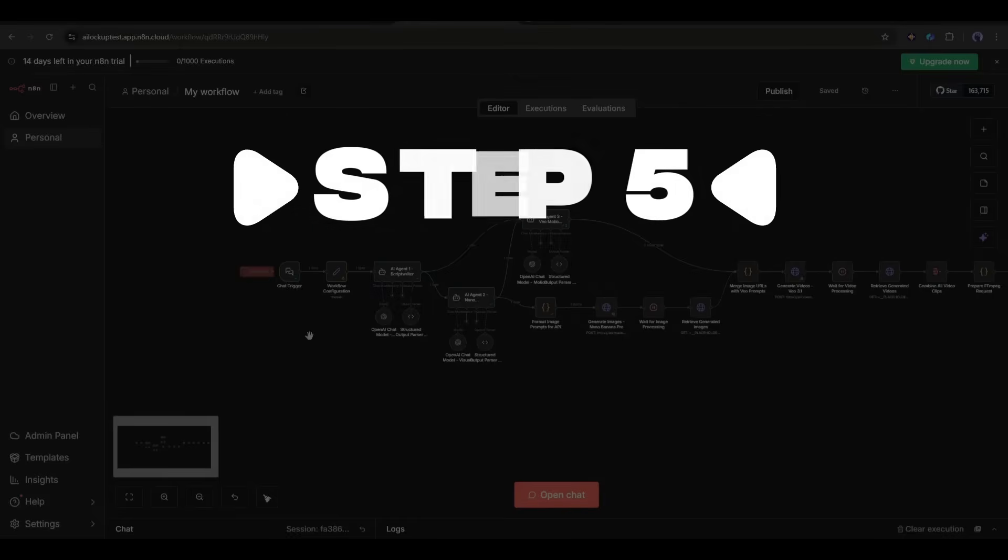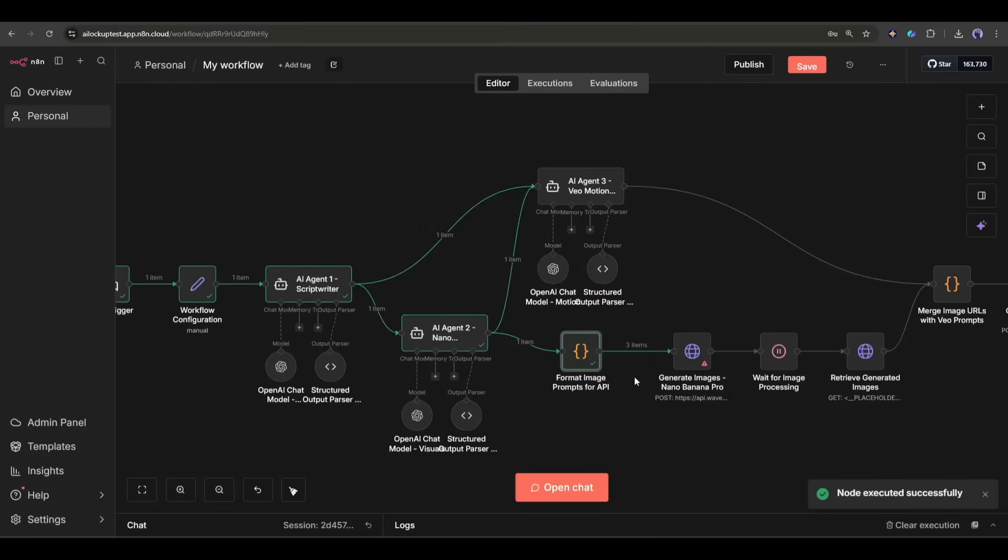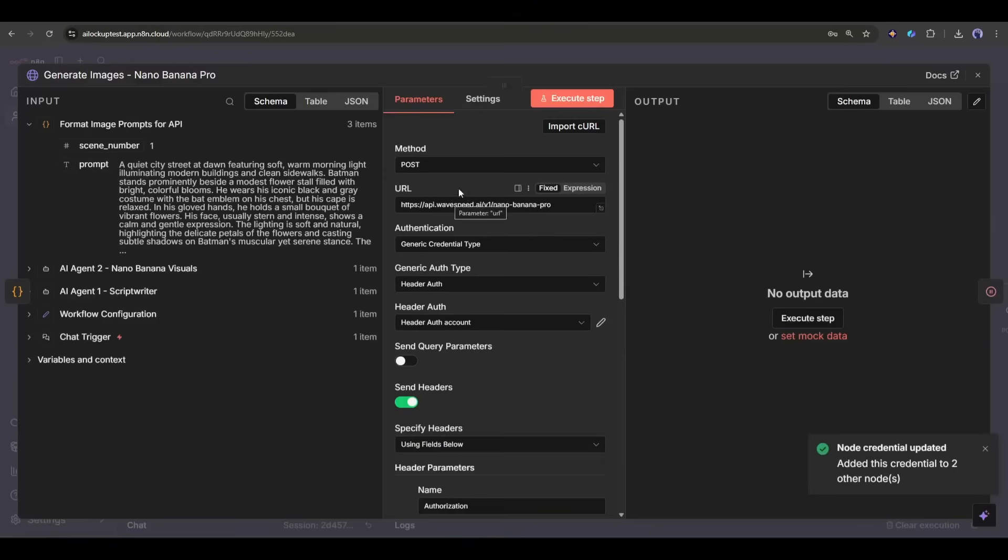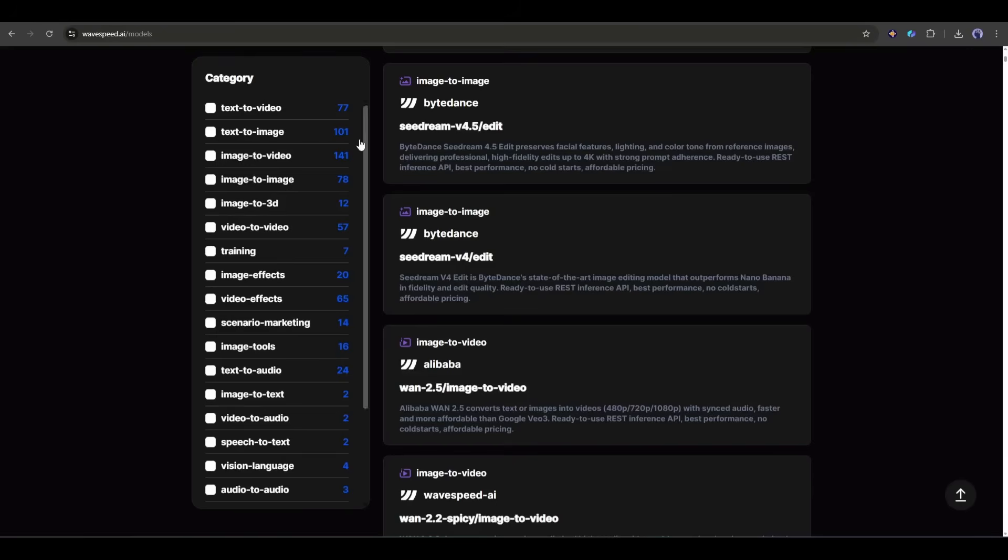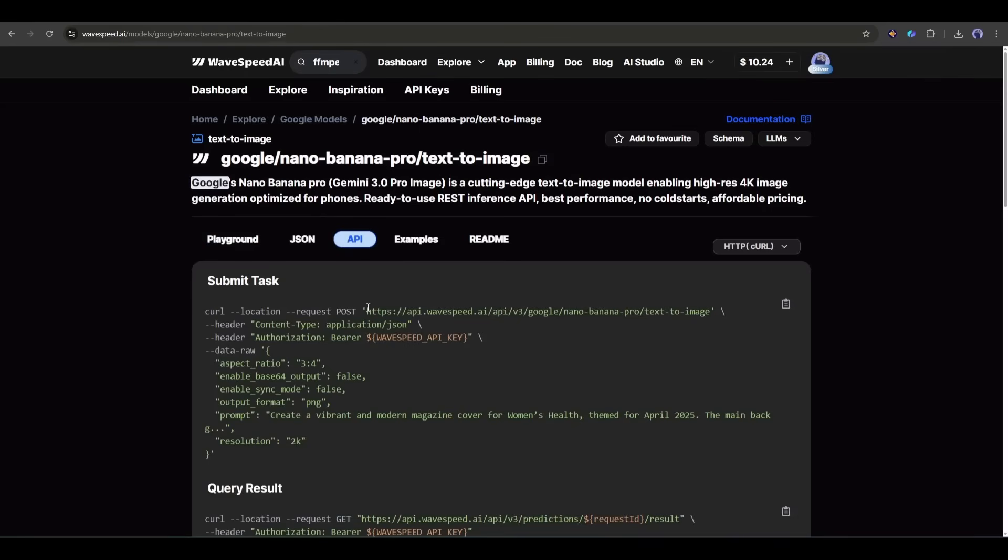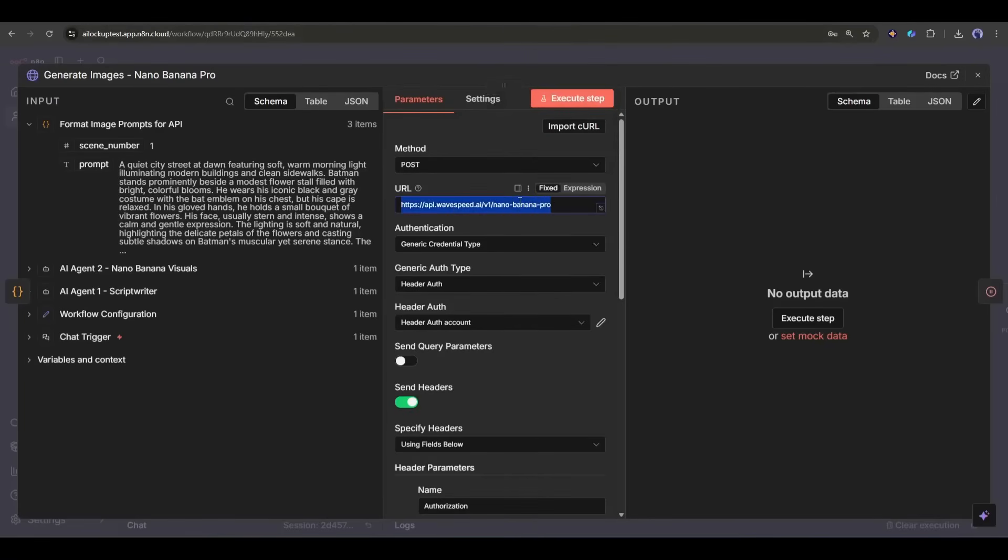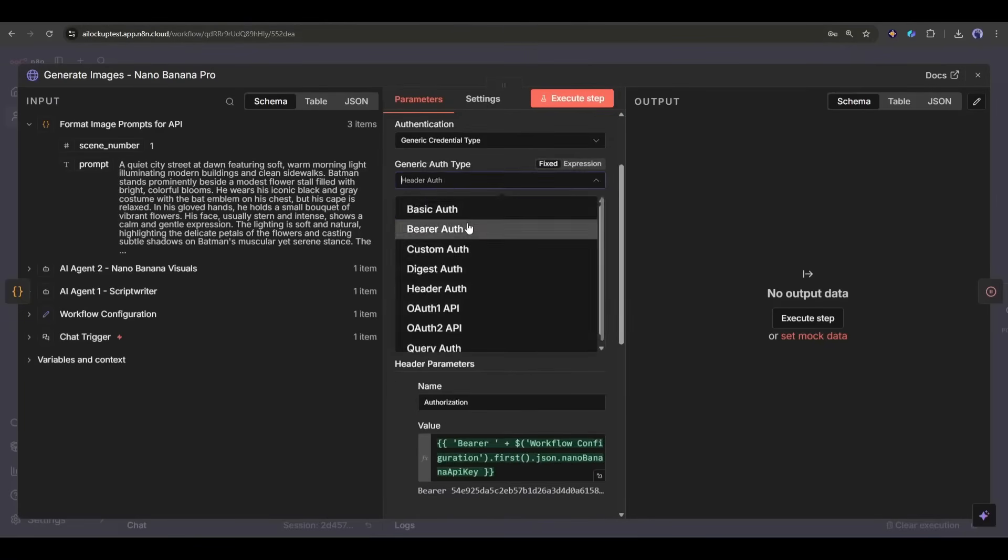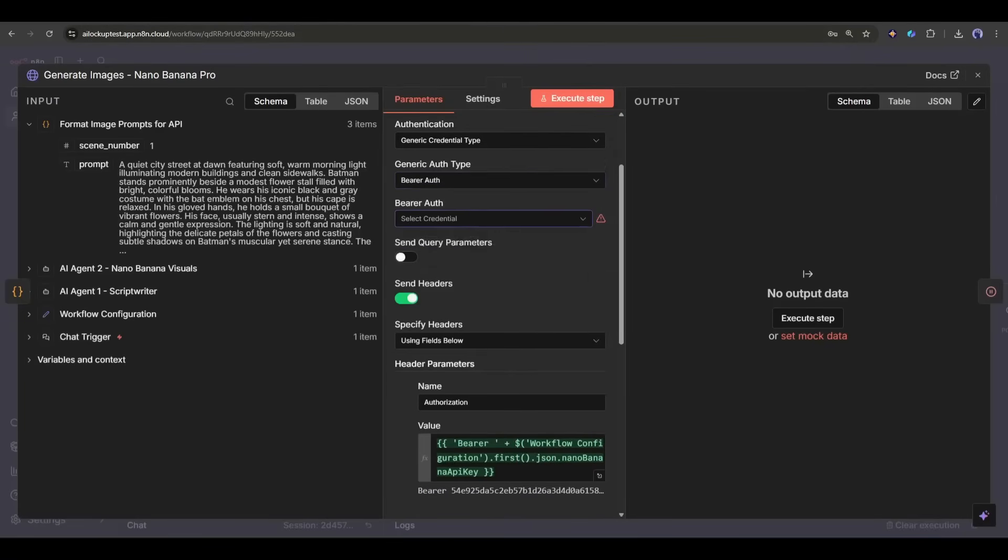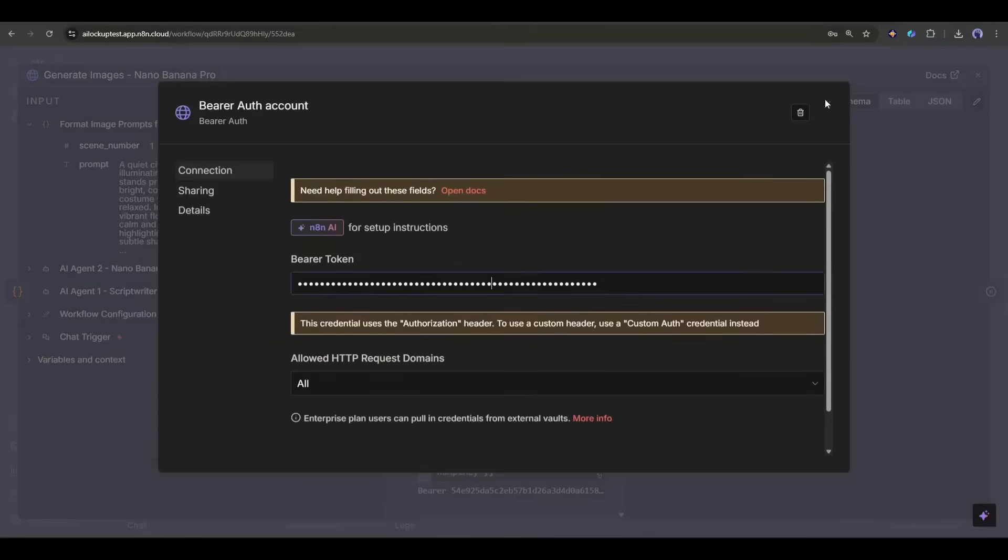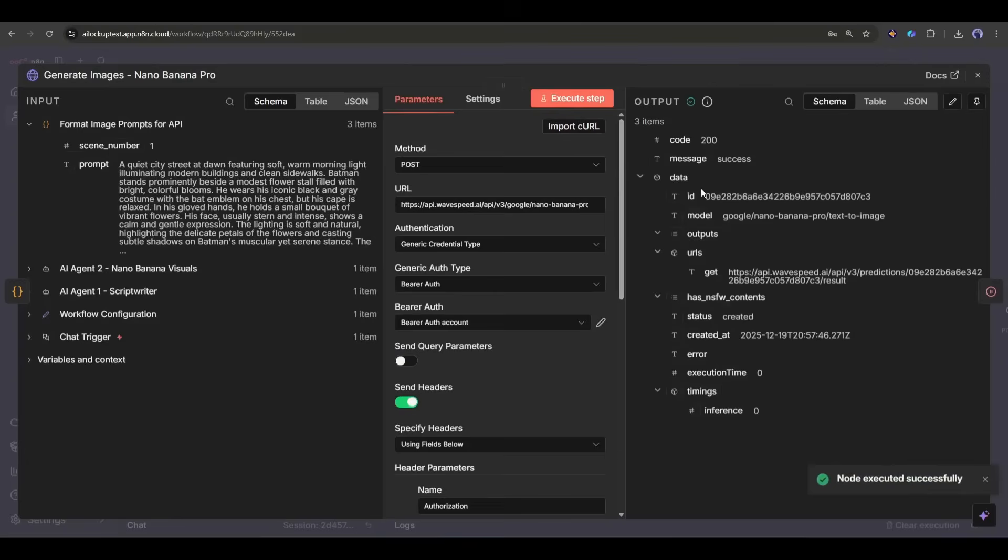Step 5: Generate images with Nano Banana Pro. Now we get to the fun part. I'm using an HTTP request node to call the WaveSpeed AI API and generate images with Nano Banana Pro. Here's where WaveSpeed AI really shines. I go to the Nano Banana Pro model page on WaveSpeed AI, click on the API tab, and copy the API endpoint. Then I paste it into my N8N workflow. For authentication, I use my WaveSpeed AI API key, which I generate from the dashboard and add it as a header in the HTTP request. Then I send the prompts, and boom, Nano Banana Pro generates high-quality images in seconds.